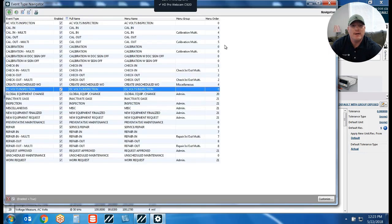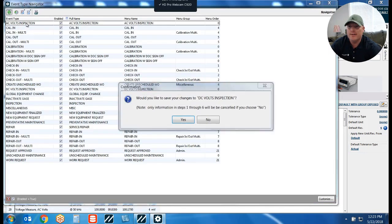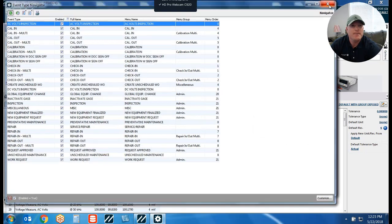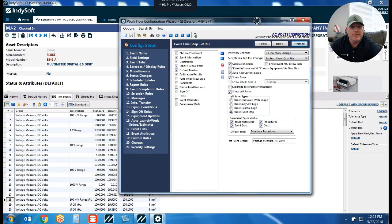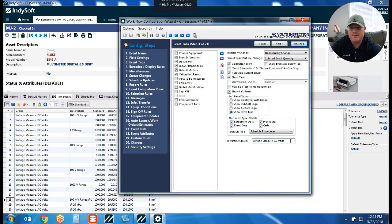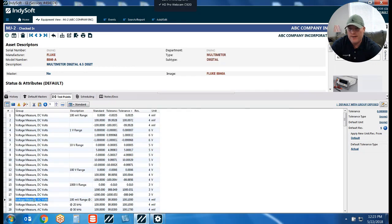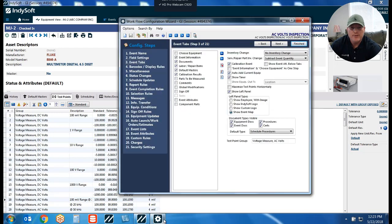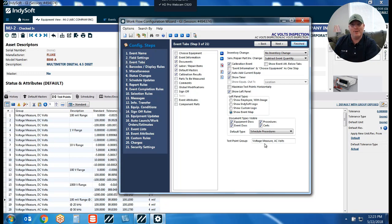If I look at my AC Volts Inspection event, in step three my test point group is declared as 'Voltage Measure, AC Volts' — which is a direct match of what is specified on the equipment view. So essentially what you want to do is set up your test point group to match the group you set up on the equipment view, if you want an event to pull in a specific set of test points.